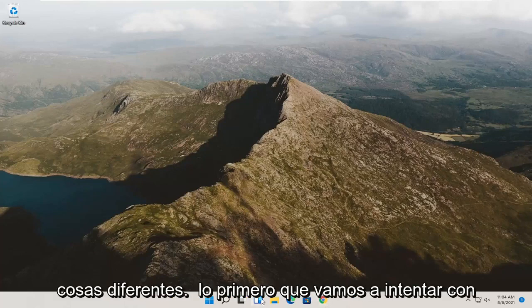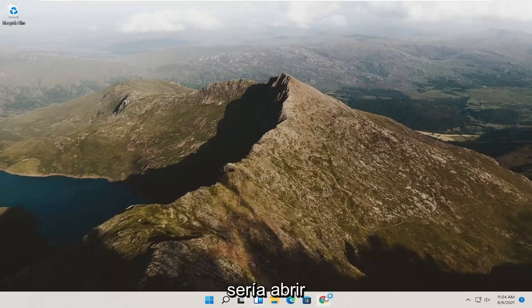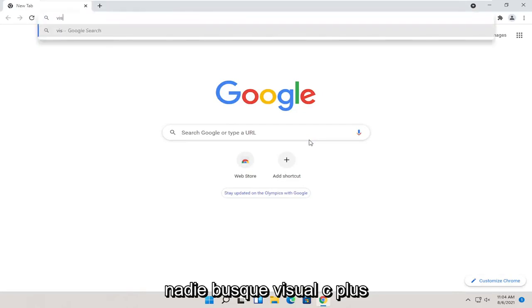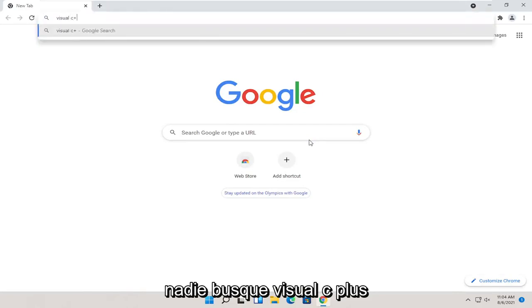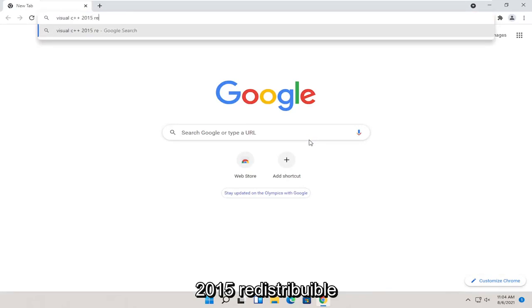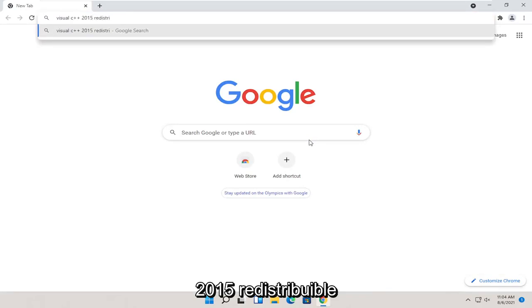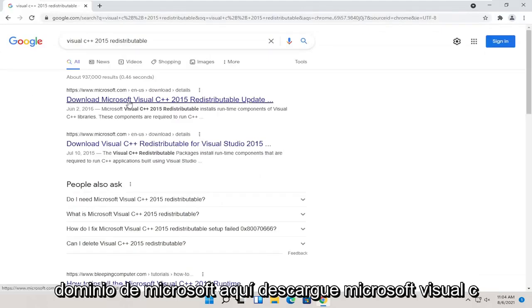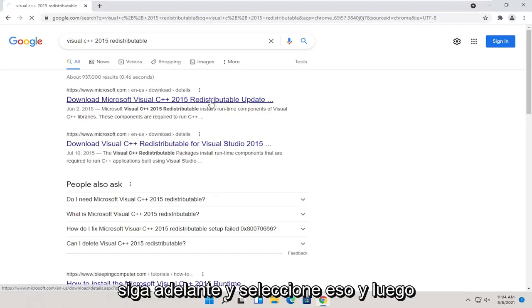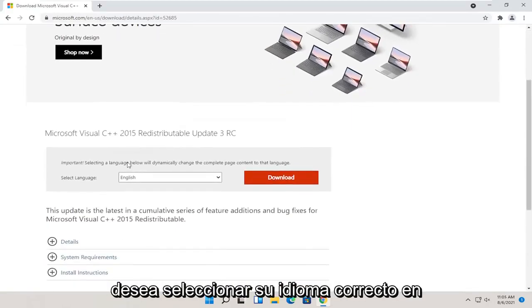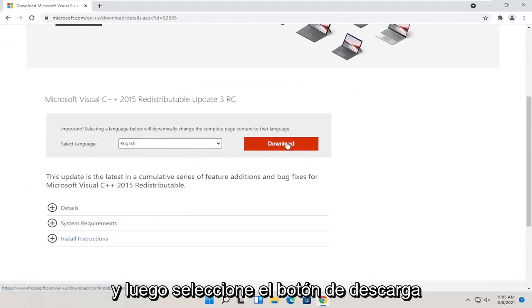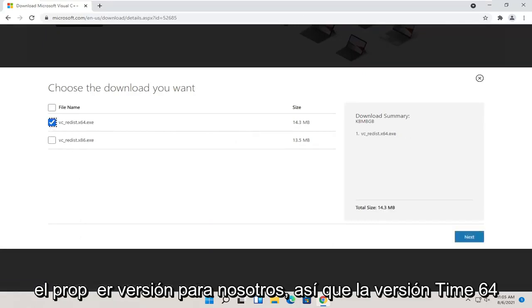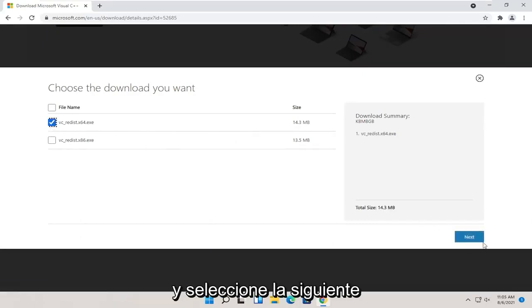We're going to start off with a couple different things to try. First, open up Google Chrome or any web browser and search for Visual C++ 2015 redistributable. One of the best results should be from a Microsoft domain — 'Download Microsoft Visual C++ 2015.' Go ahead and select that, choose your correct language, then select the download button. Select the 64-bit version for Windows 11 and select next.